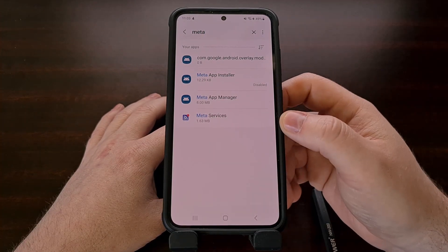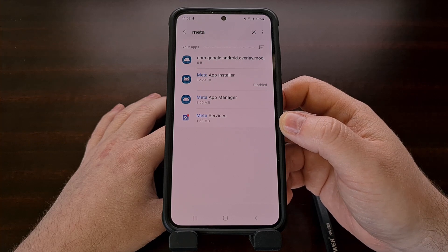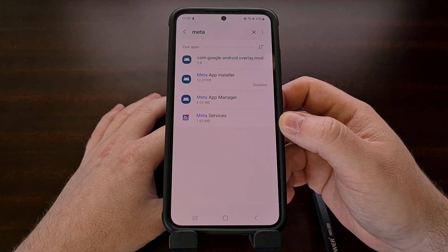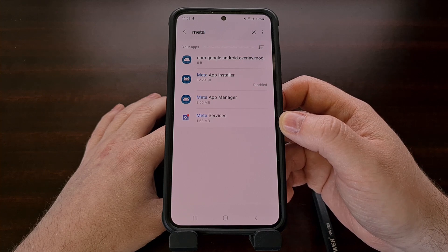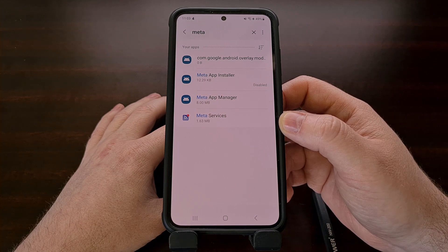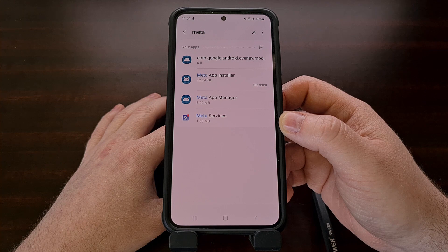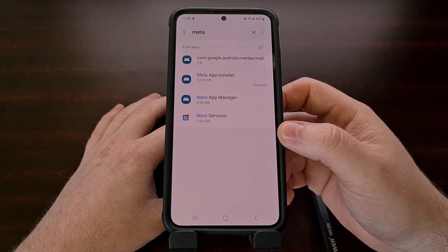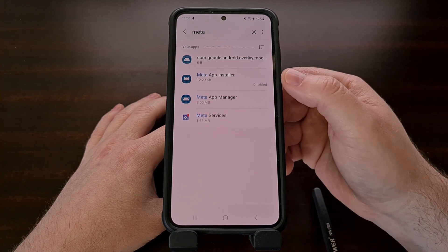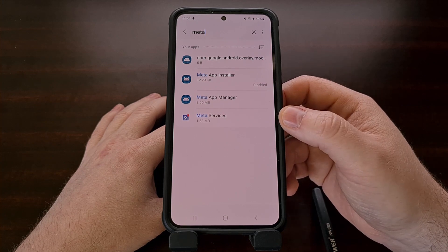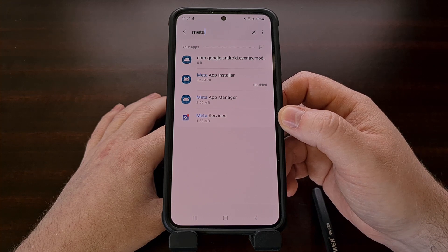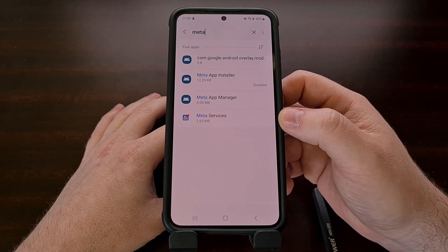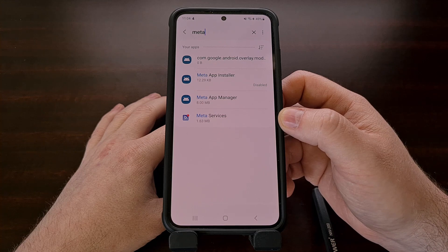Doing this for all three of these apps will prevent them from launching in the background, collecting data, and using up your CPU resources. If you want to stop here you can do that and you'll know that they are not running in the background. The only downside to simply disabling these apps is that when you install a new over-the-air update, if there is a change to one of these apps then it will be enabled again.